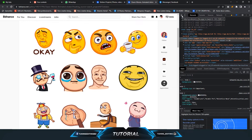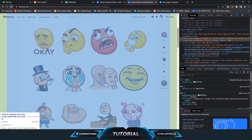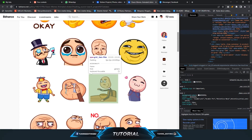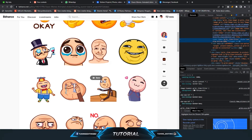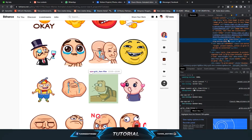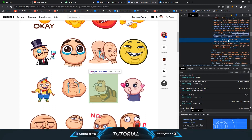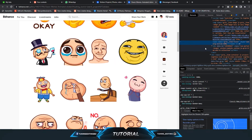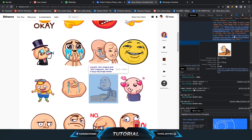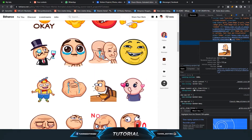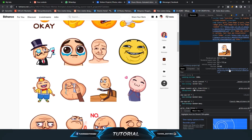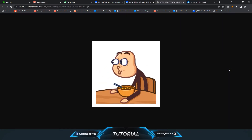Go to the pointer icon and click on the GIF you want to download. When you click on it, some code will be selected. At the top you will see an HTTPS link — hover over it and it will pop up. Click on it and a new tab will open.